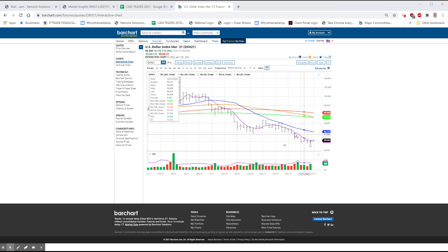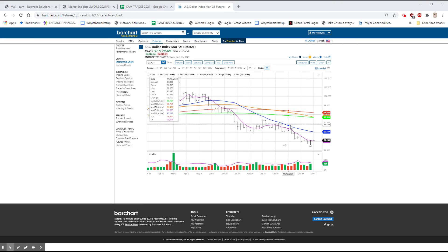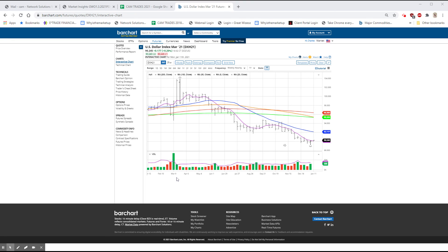So you know, we could easily get back into this 92 area. I'm just not sure what that actually means for the gold because the gold was outperforming on the downside to begin with.